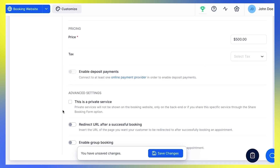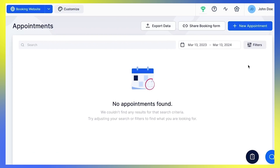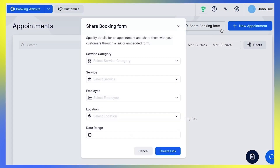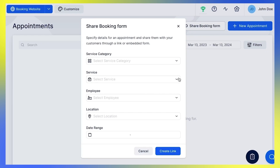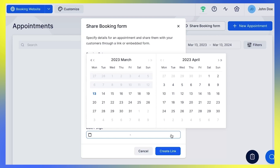Under Advanced Settings, check this option if you don't want your service to be visible on the booking website. In that case, the customer will be able to book this service only through a link you generate using the Share Booking Form option. Find it under Appointments – Share Booking Form. Then set Service, Employee, and Location, and choose the date range you want to offer to your customer.